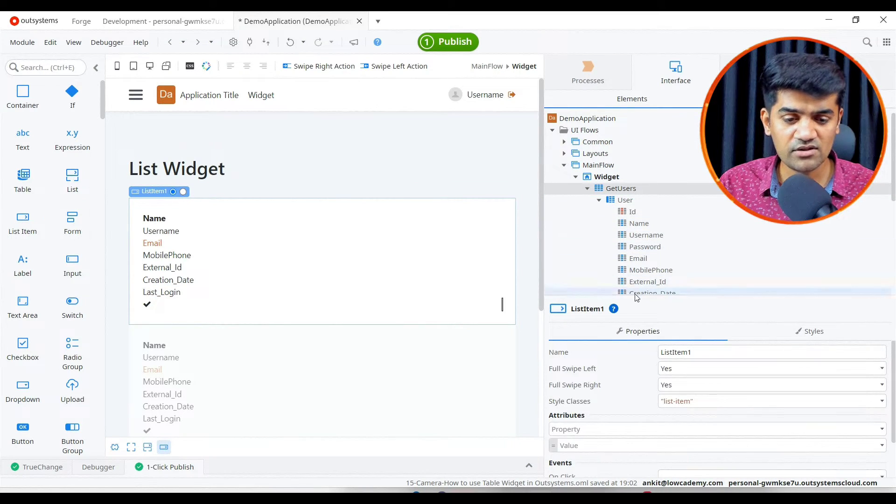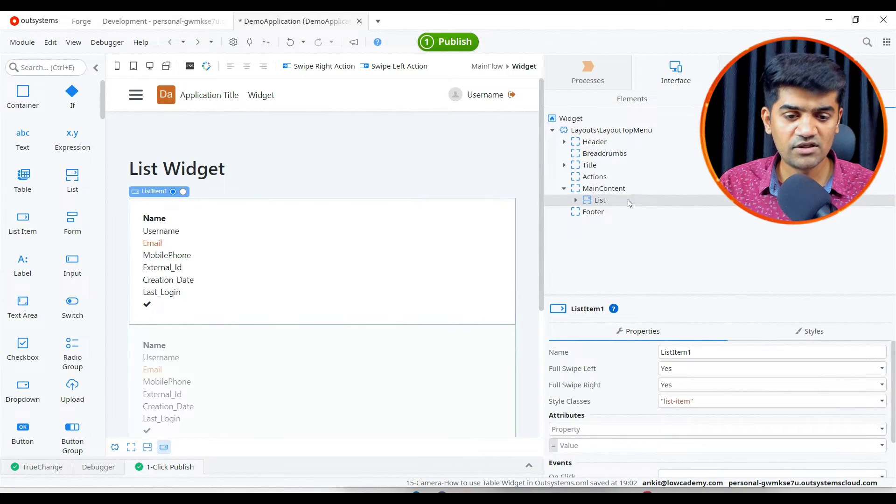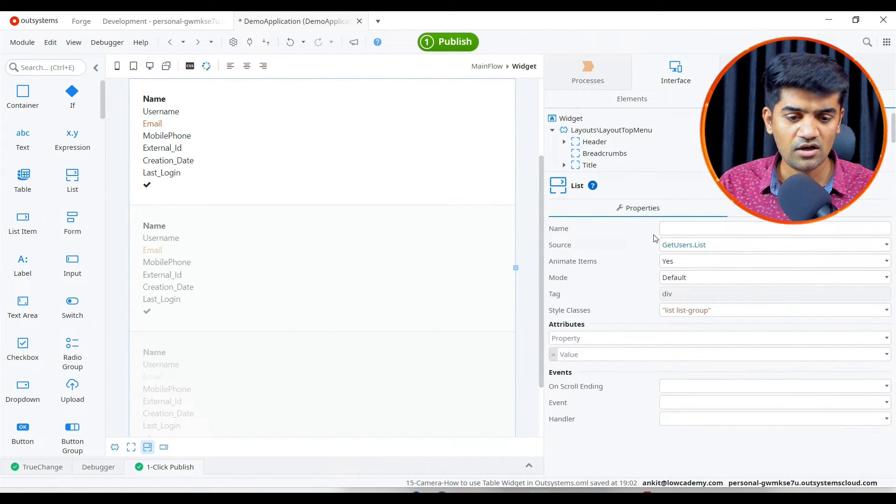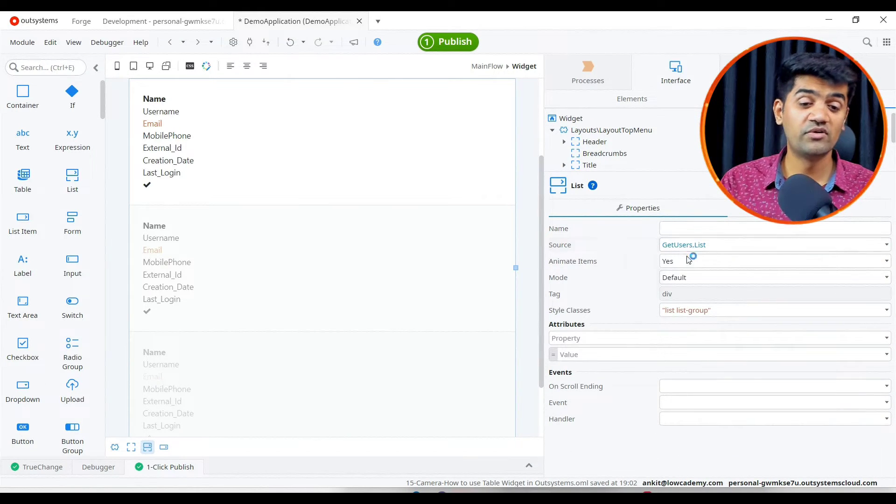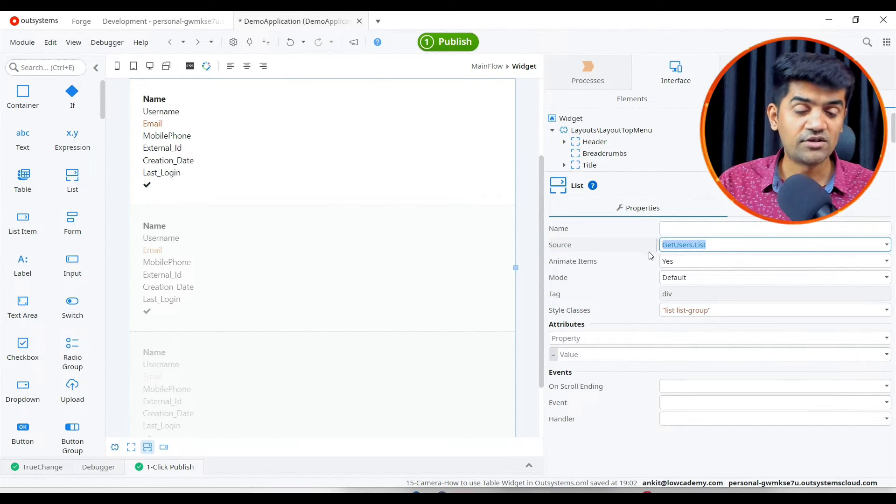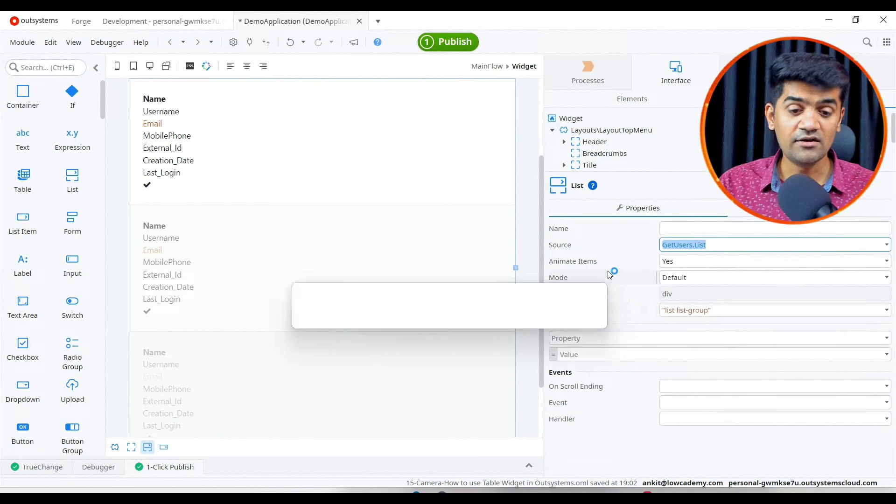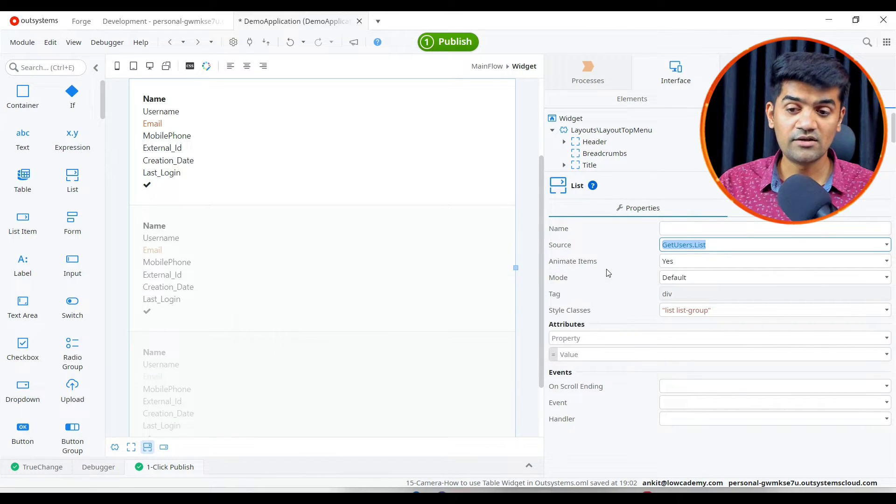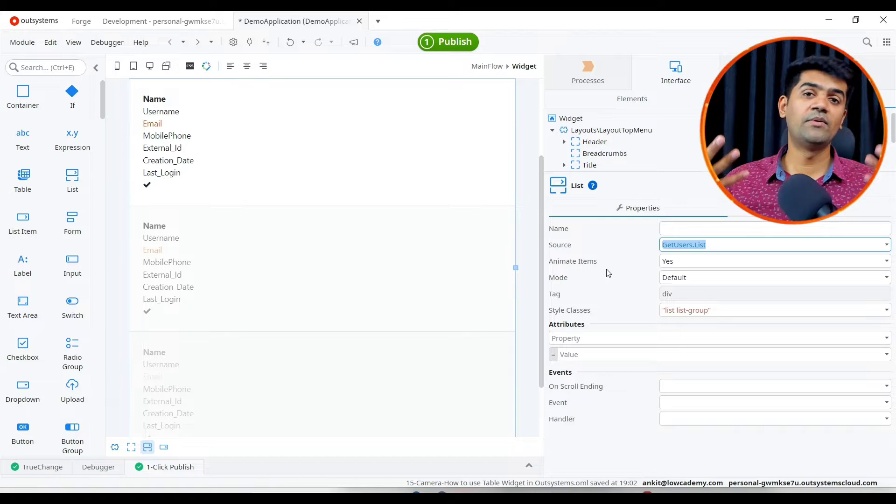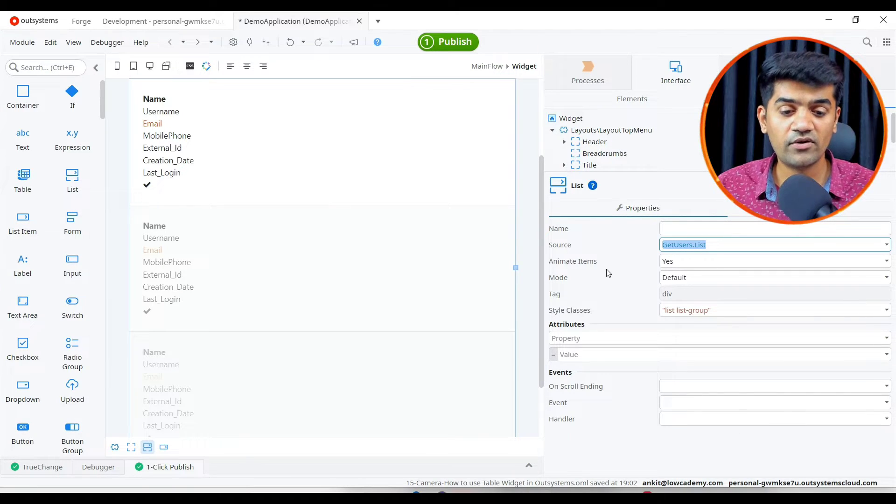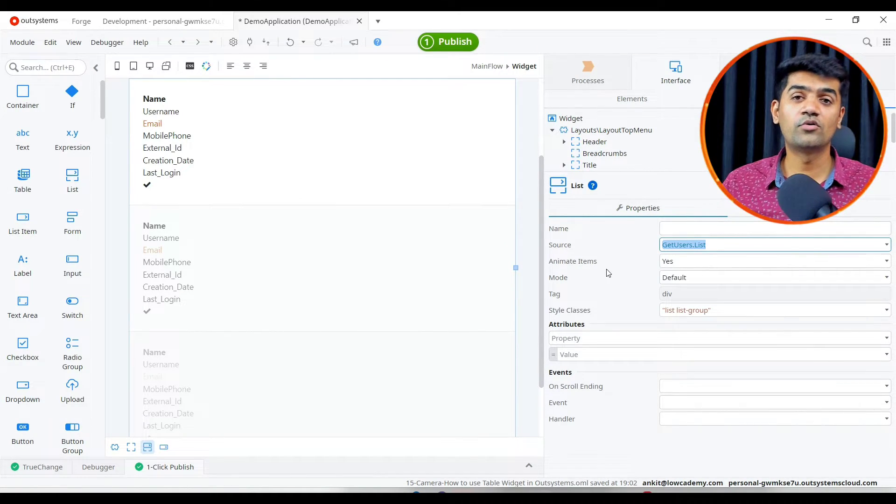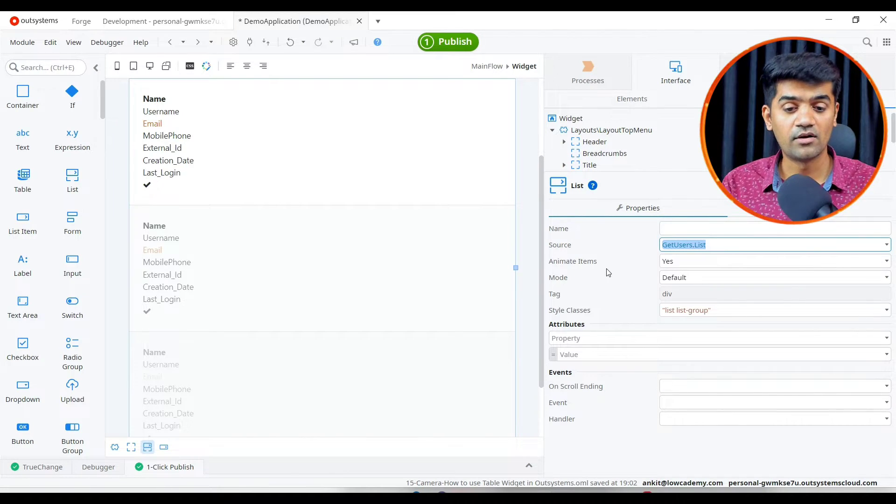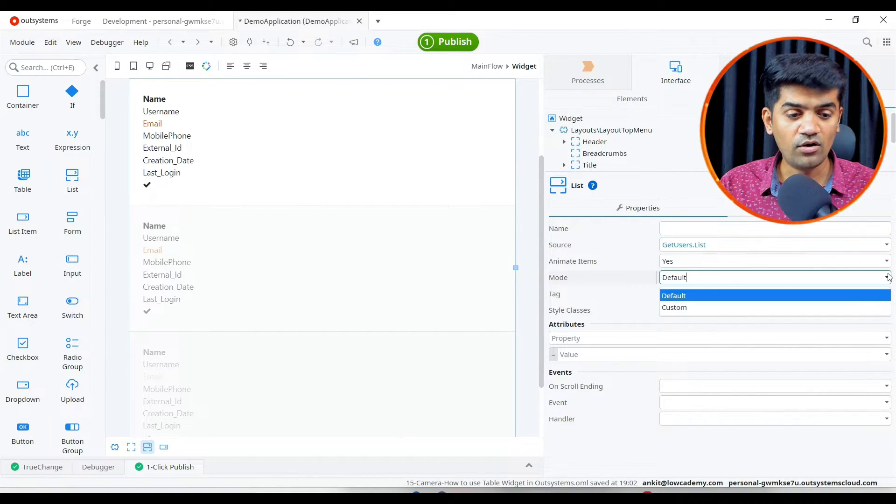Let me show you the properties of list. If we click here and go to widget tree, if I click on new list you will see the property source. Source will be a list type of variable. Animated yes, so that when the list will be rendered and populated it will show to user in animated form.